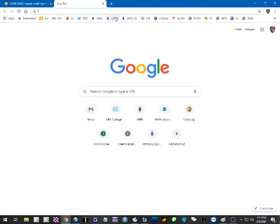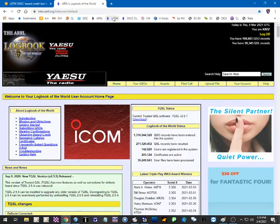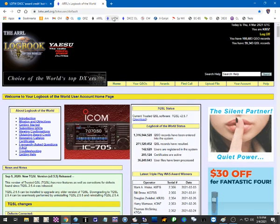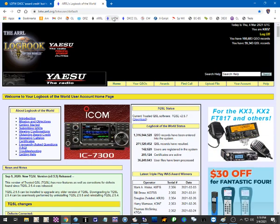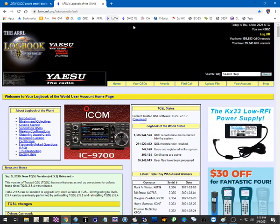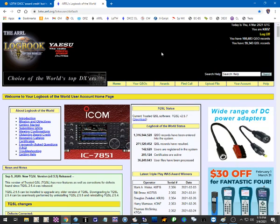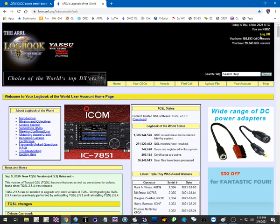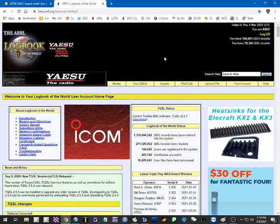So let's open a new tab. Let's go to Logbook of the World. Now this is assuming you are an ARRL member, and it's also assuming you are a Logbook of the World user. So you're going to be applying through Logbook of the World. Now I'm already logged in. If you weren't logged in, you would have to log in with your username and password.